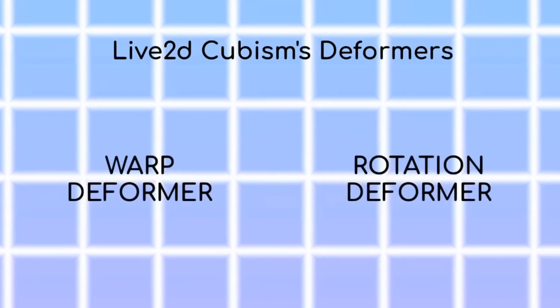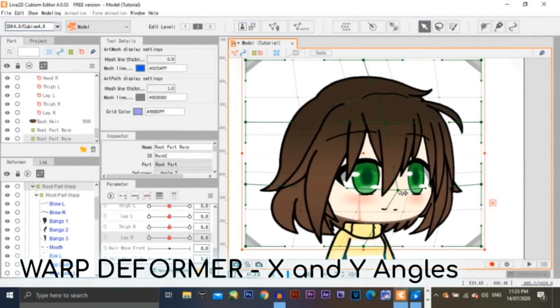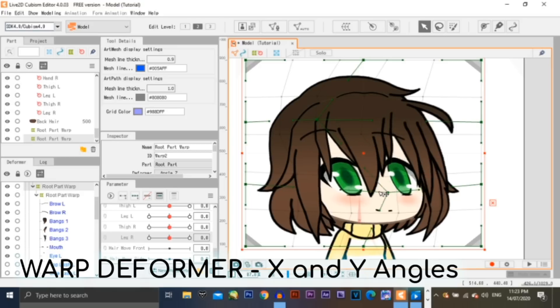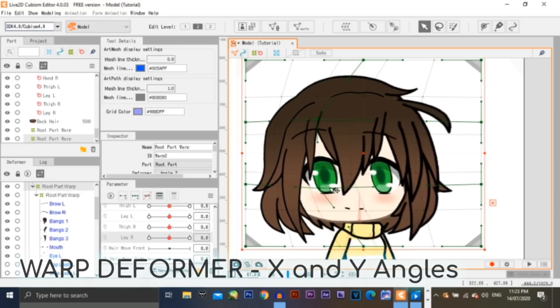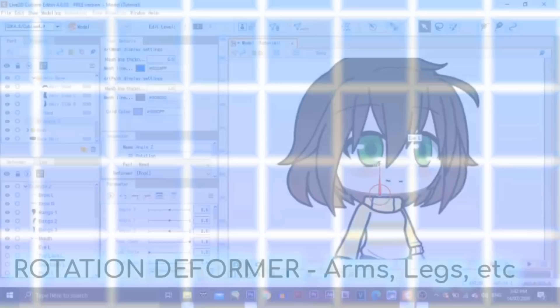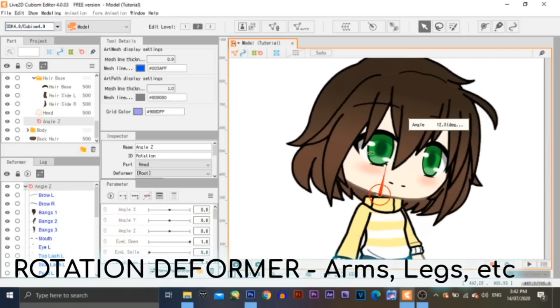Before we proceed to the next step, I'm going to be explaining the deformers we'll be using for the whole series. In Live2D, there are two deformers: the warp deformer and the rotation deformer. The warp deformer is mainly used for X and Y angles — the X angle indicates left and right movement, while the Y angle indicates up and down movement. Rotation deformers are used for rotation. Since this episode is about basic rigging, we'll only use rotation deformers.